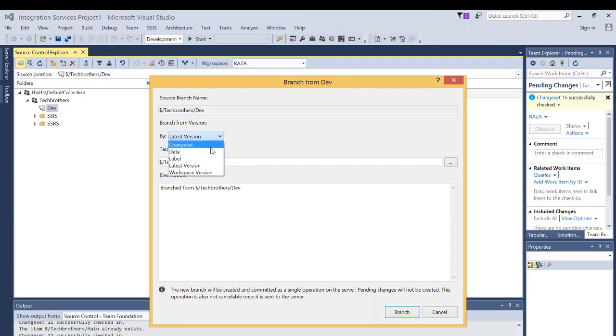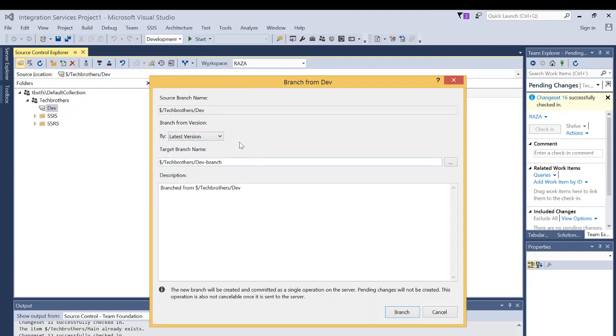Whenever you check in any changes in Team Foundation Server 2015, it creates a change set number, and you can select that change set number and create a new branch off of that. But again, as I said, we're going to click on latest version.